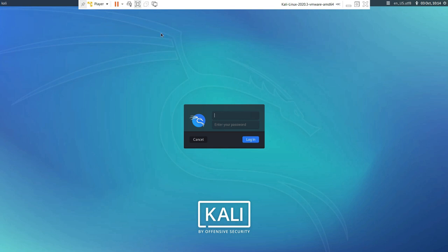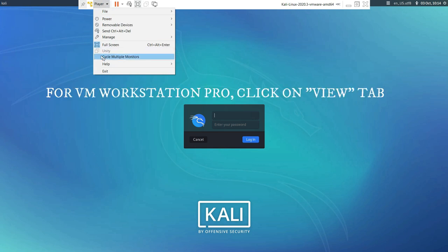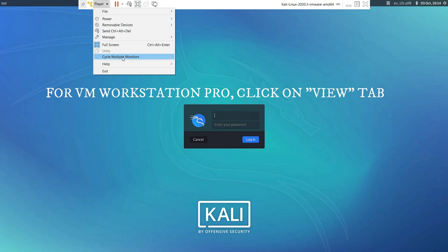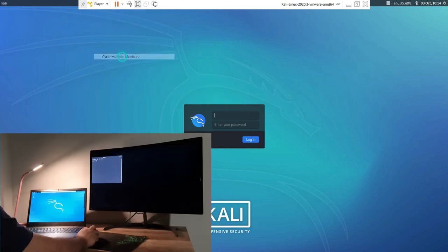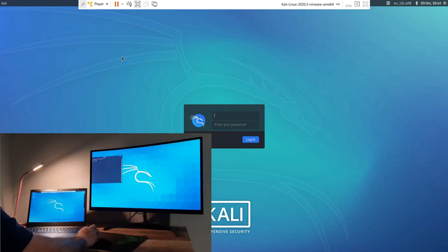My machine is in full screen now. Click on the drop down menu on the player tab, and here you have cycle multiple monitor. I'm gonna click on this and I'll show you my monitors now.